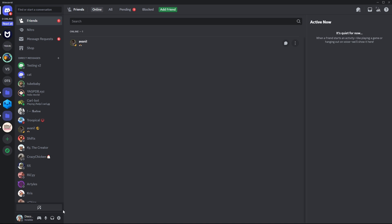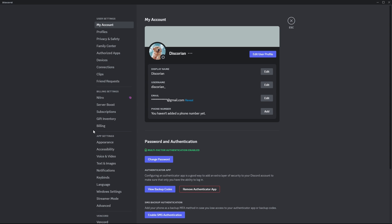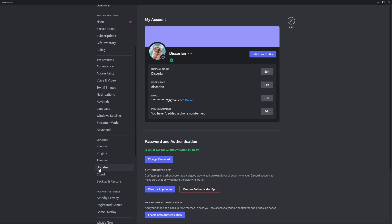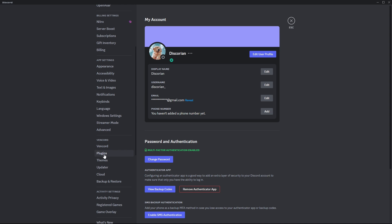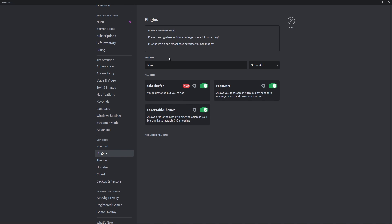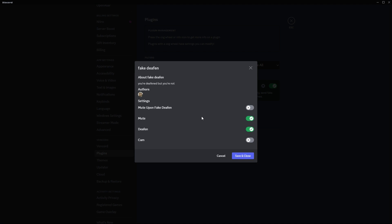Go to Plugins and look for the plugin. Enable it and configure it to your liking.